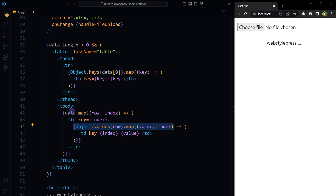Object.values is called with the row object as the argument, returning an array of the object's property values. The map function iterates over each value with a callback taking two arguments: value, representing the current cell content, and index representing the cell's position. A new table data cell (td) is created for each value. The key attribute is assigned to the td element to uniquely identify it, and the value is used as the cell content. When an Excel file is uploaded, the data will be displayed in table form.